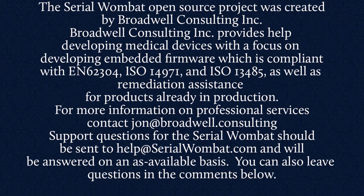For more information, contact John at Broadwell Consulting. Support requests for Serial Wombat should be sent to help at SerialWombat.com and will be answered on an as available basis. Also, feel free to leave your question in the comments below.